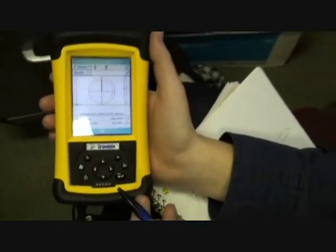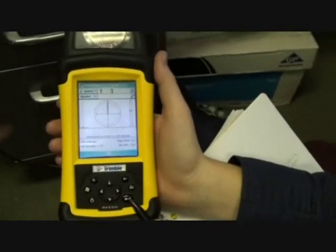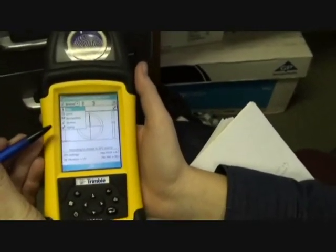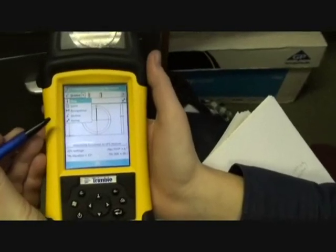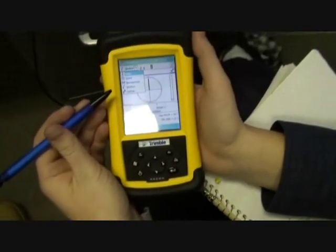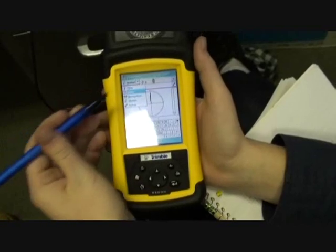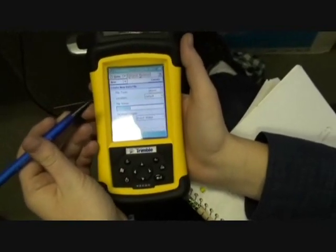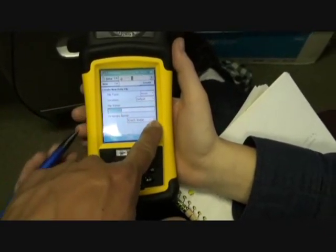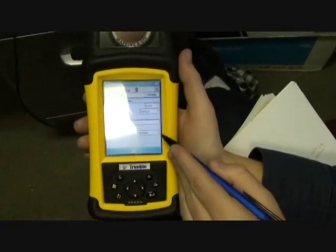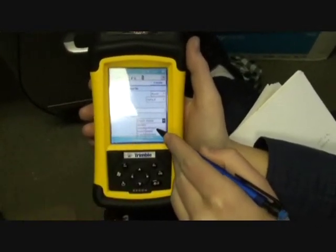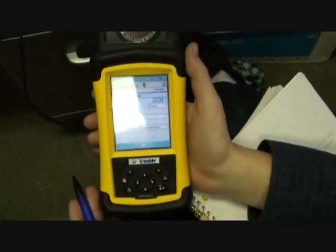Once your TerraSync is open, we click Status, and then we click on Data, because we want to choose the data dictionary that we created. So you click that and you find the stop sign.